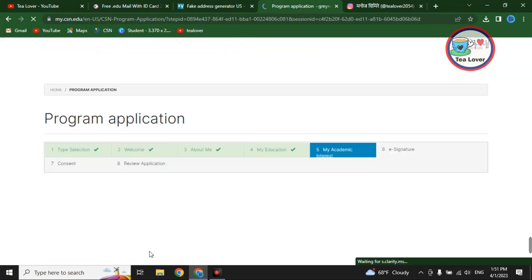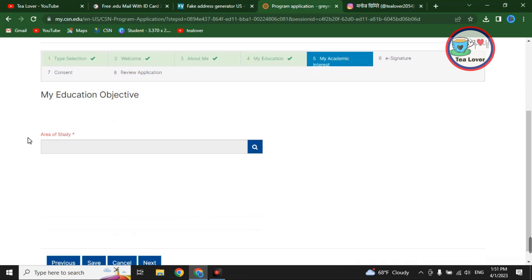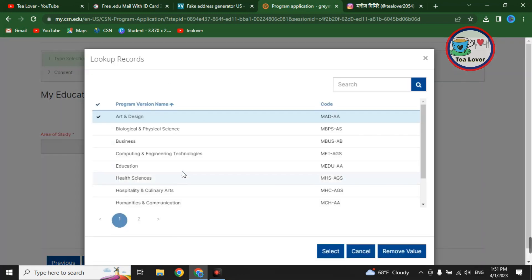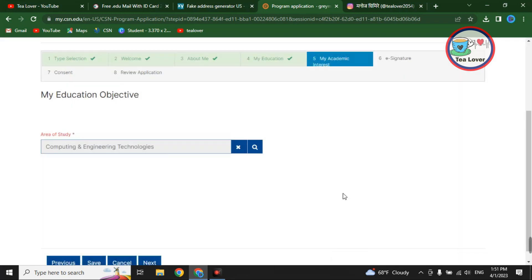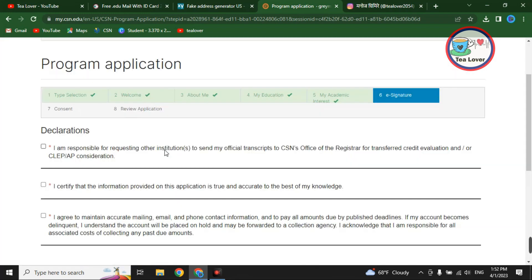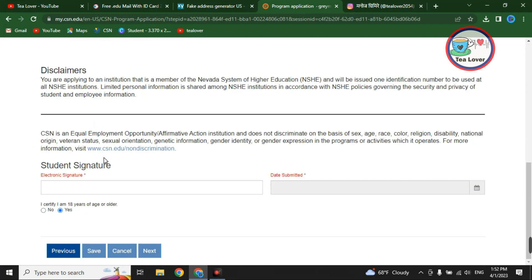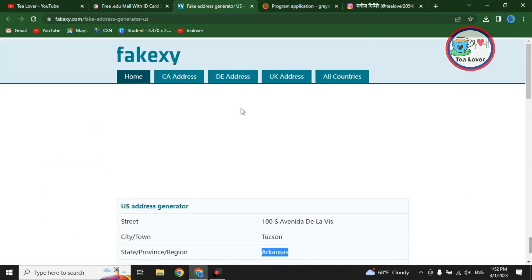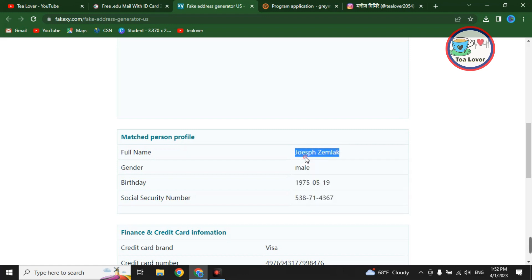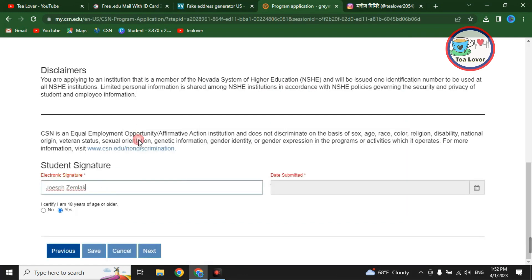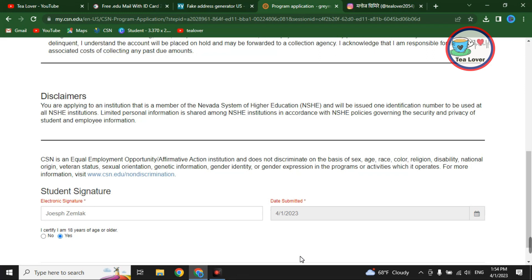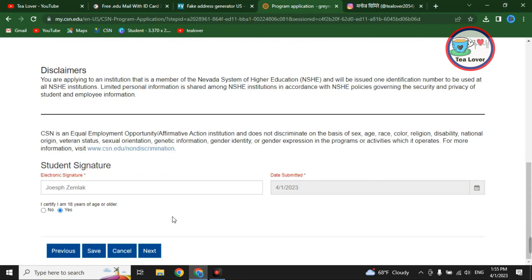Go to 'Next' and then select your area of study. Click 'Search' and choose any option you like — I am selecting Computing and Engineering Technology. Click 'Select,' scroll down, and click 'Next.' You are now on the declaration form. Click all the checkboxes on screen. Scroll down to find the electronic signature field. Copy the person's name and paste it into the electronic signature. Then select the submission date, which will appear automatically after the signature is entered. Click 'Next.'